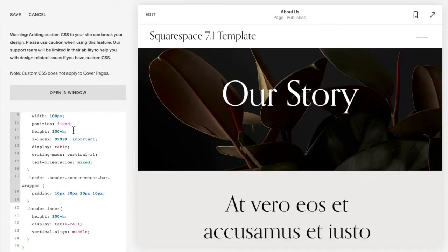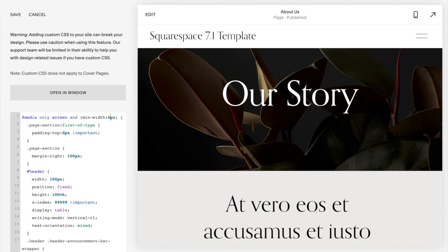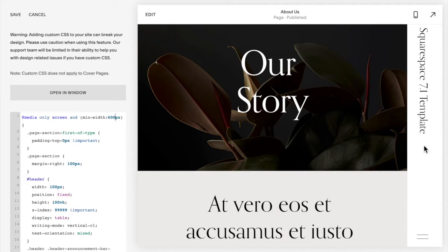If you want to change that and you want it to happen anyways, you're going to go up to the top and change this number to whichever number you like. So you can change it to for instance 600 and that way it will go vertical anyways. I'm going to change it to 600 for right now just so that we can see the changes as we customize, and then I'll change it back to 991 when I'm finished.